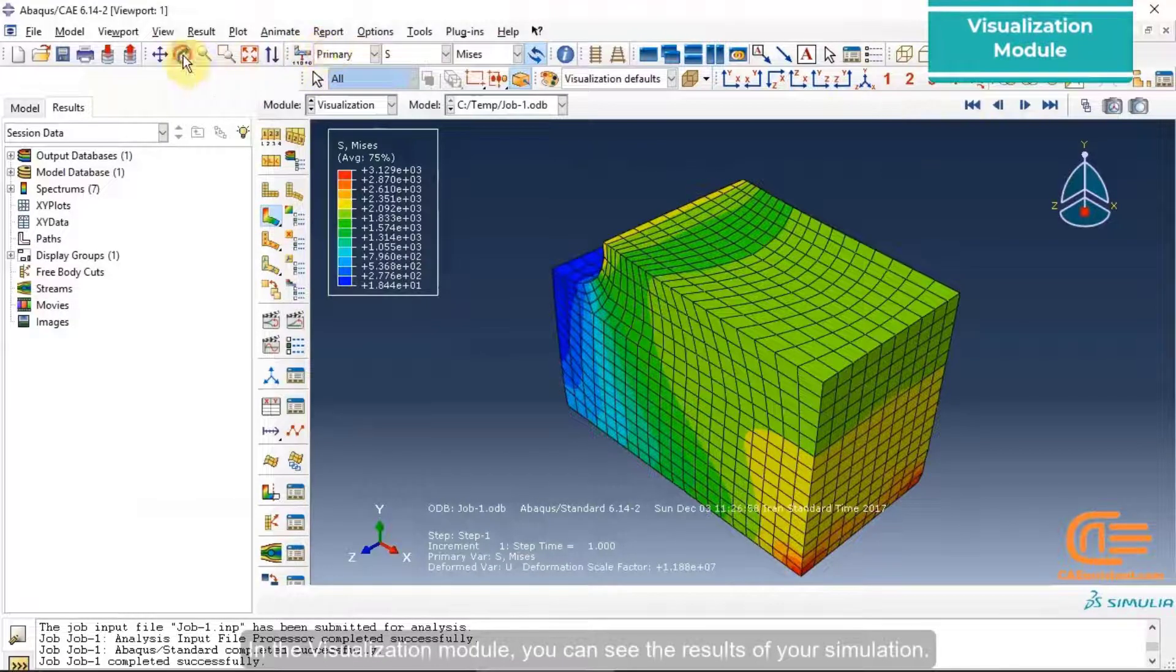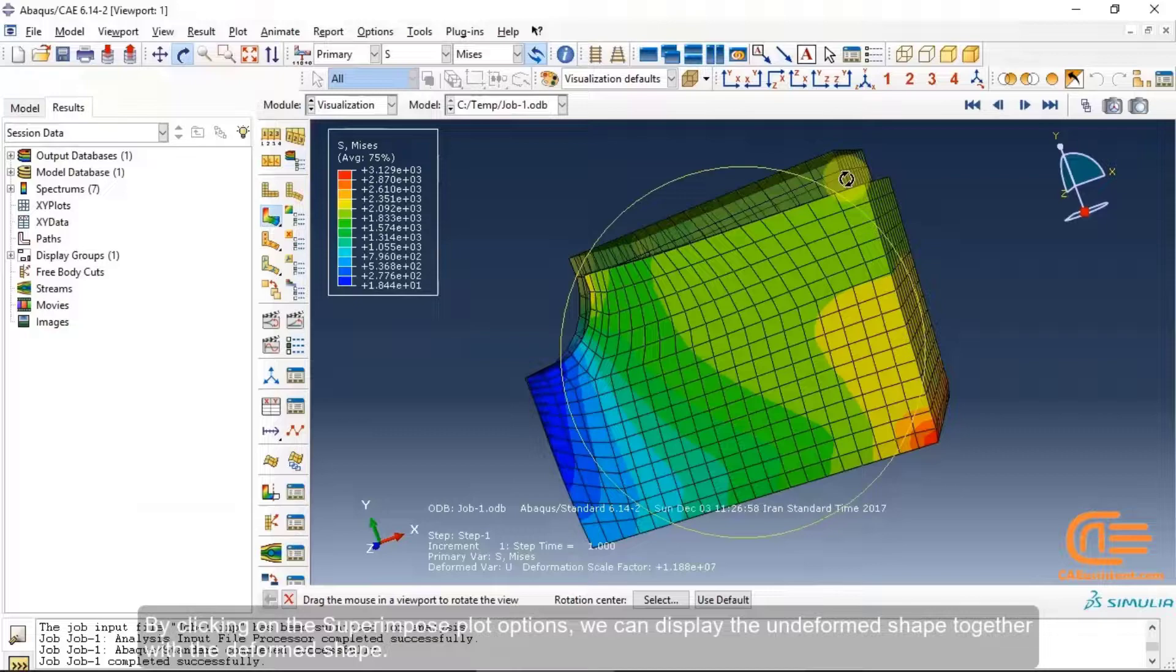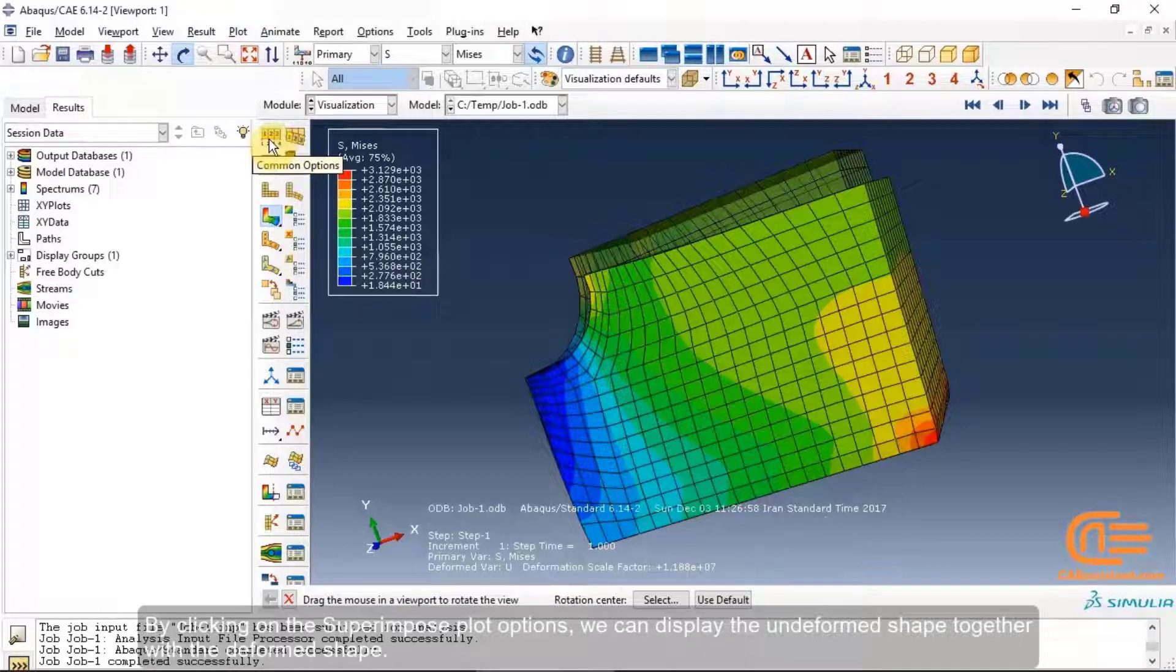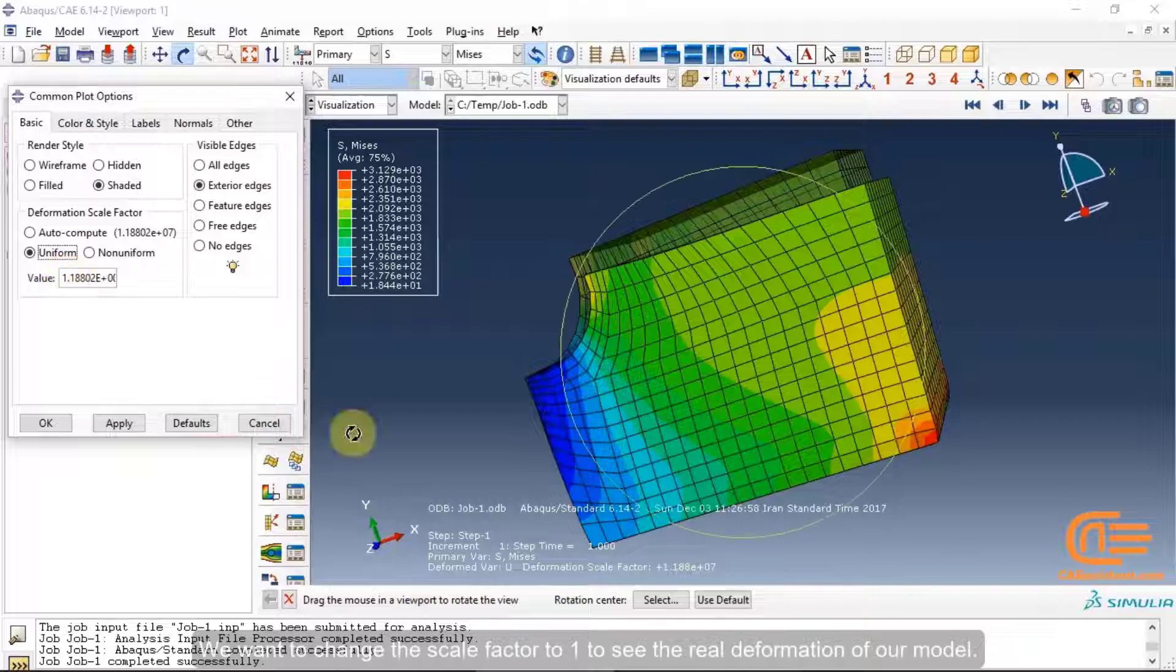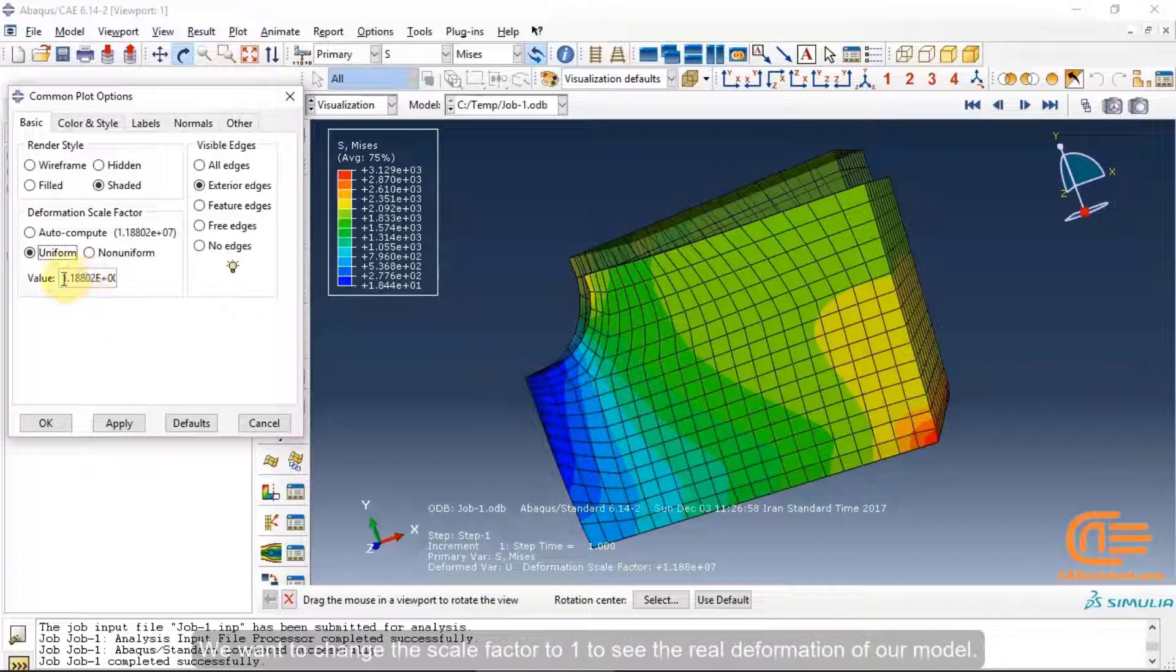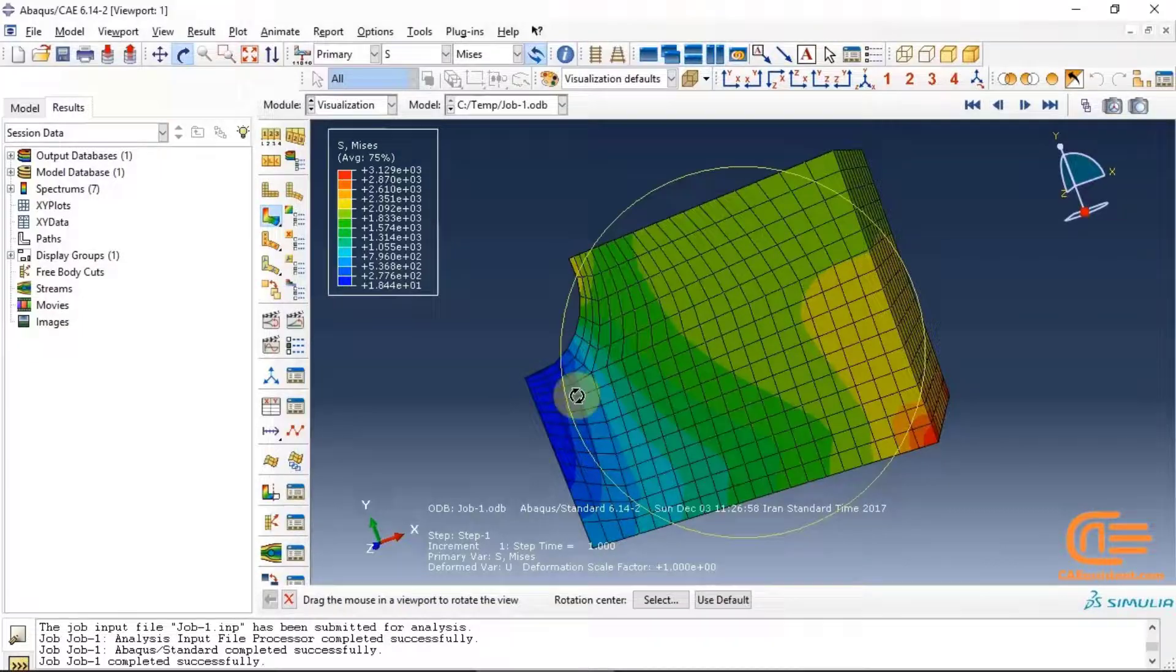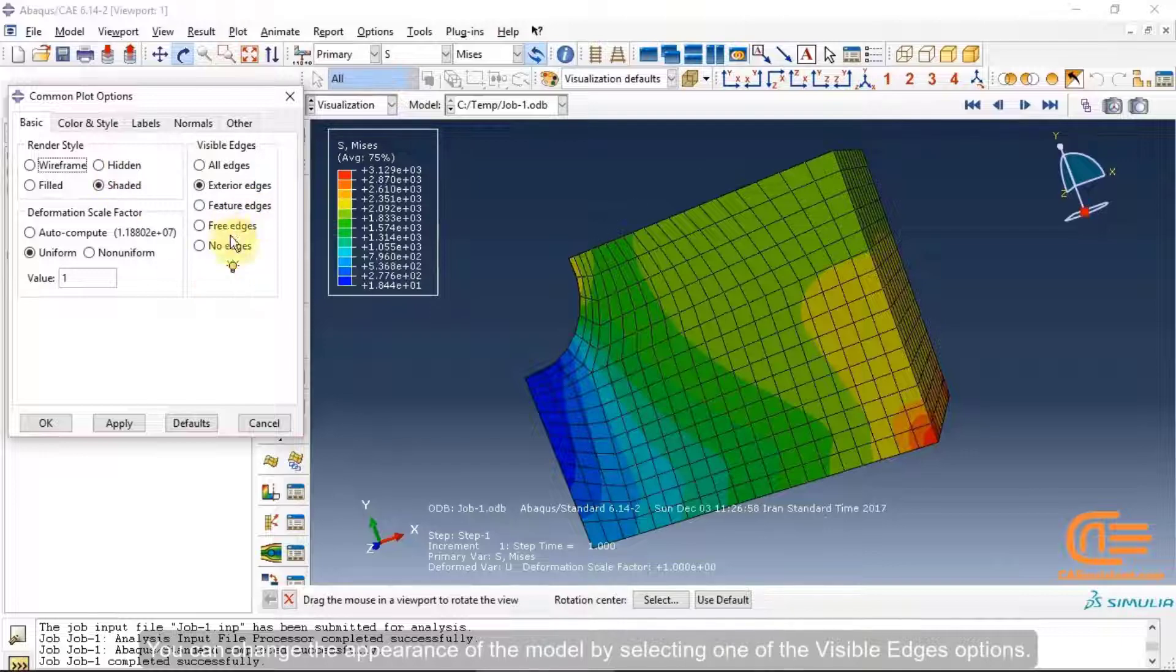In the Visualization module, you can see the results of your simulation. By clicking on the Superimpose plot options, we can display the undeformed shape together with the deformed shape. We want to change the scale or factor to 1 to see the real deformation of our model.